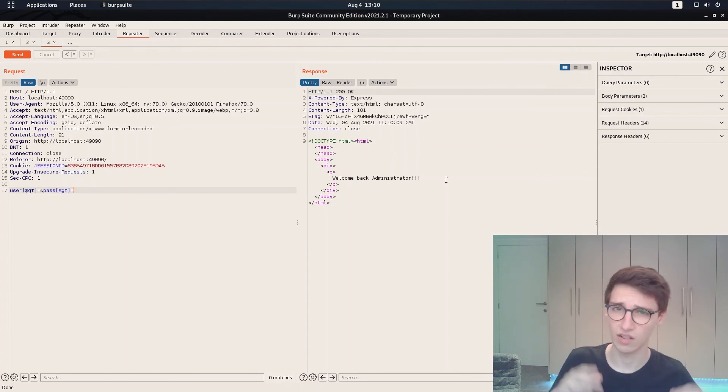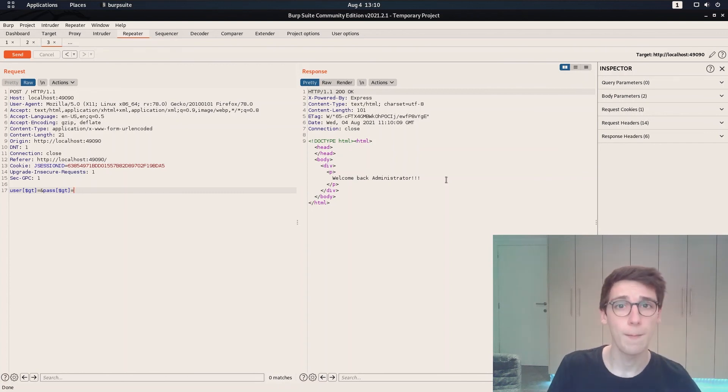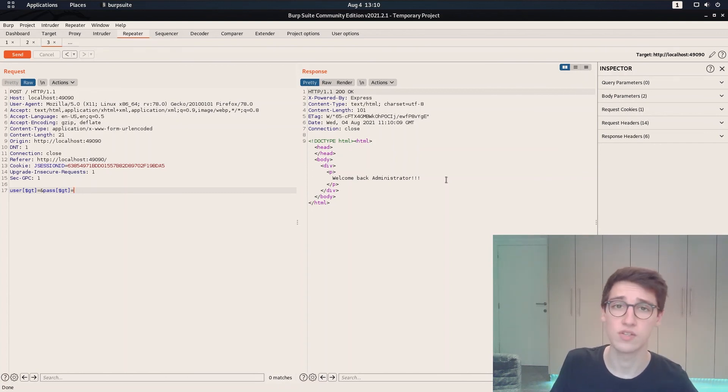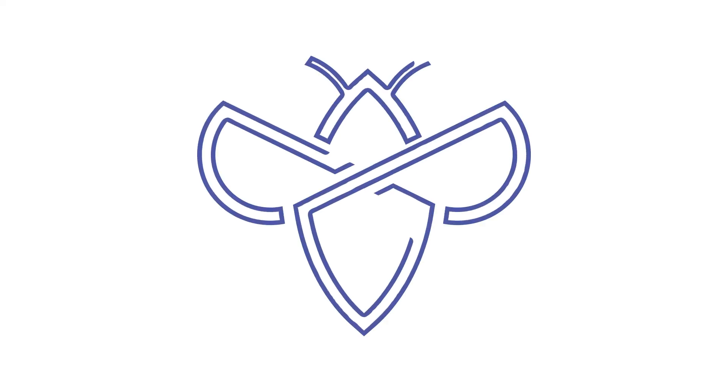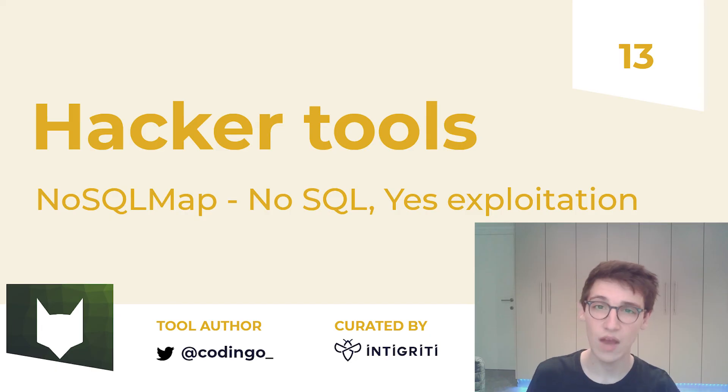Now it has a lot more things that it can do but for that check out the blog post and use the tool yourself and see what you can find. And that was it for today's video.